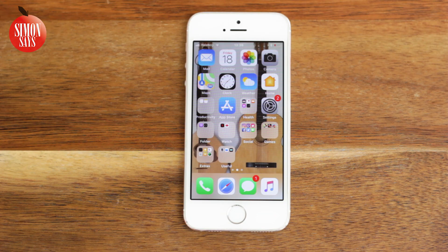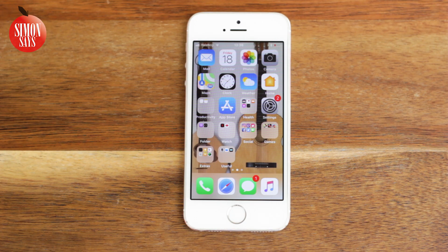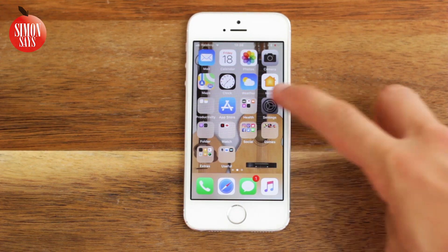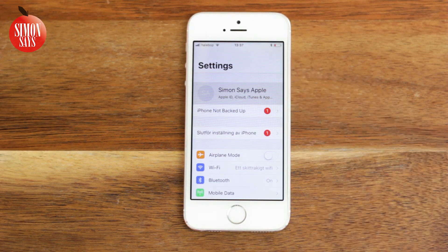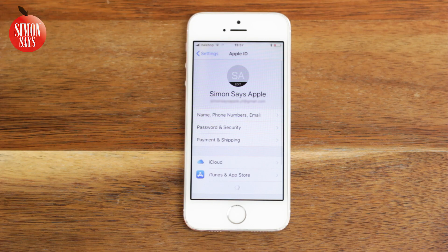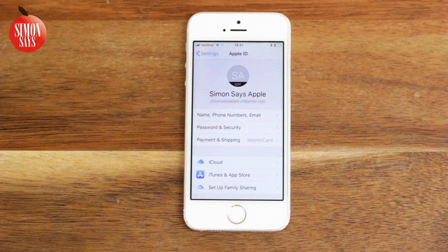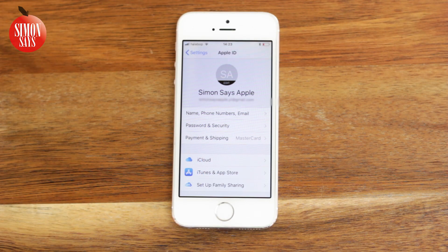The two easiest ways to do this: one, go to Settings on an iOS device or a Mac computer that you are logged into. On the iOS device — meaning an iPhone, iPad, or iPod touch — tap Settings, then tap your name at the top. You should now be able to see an email address under your name, and that is your Apple ID.